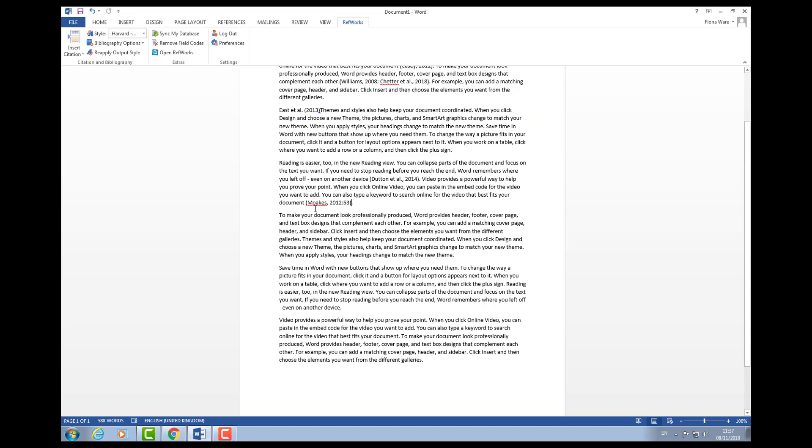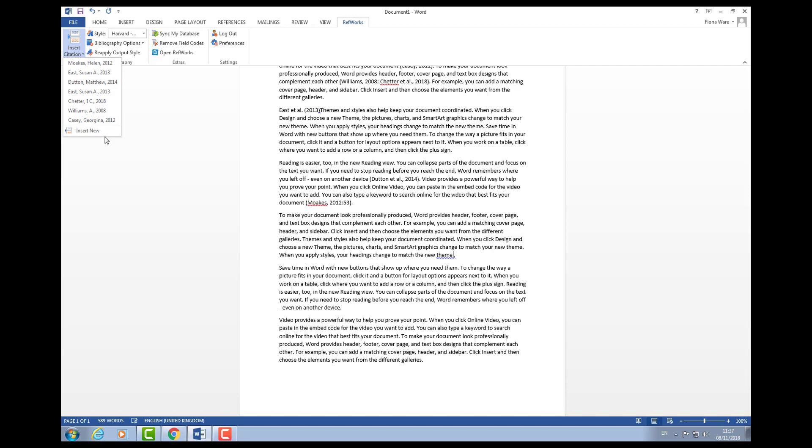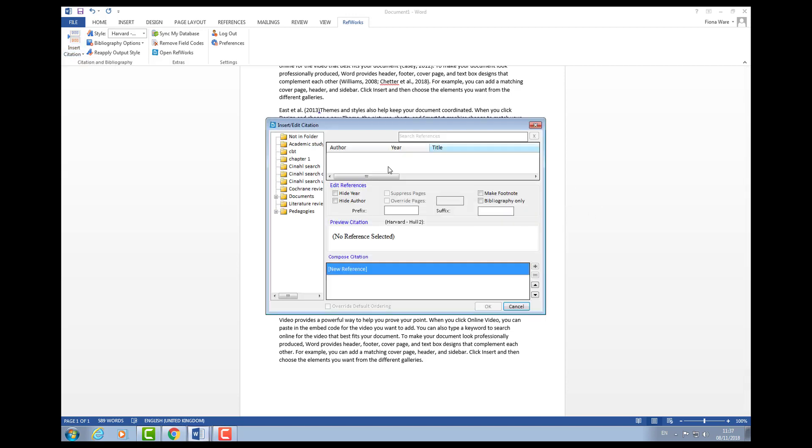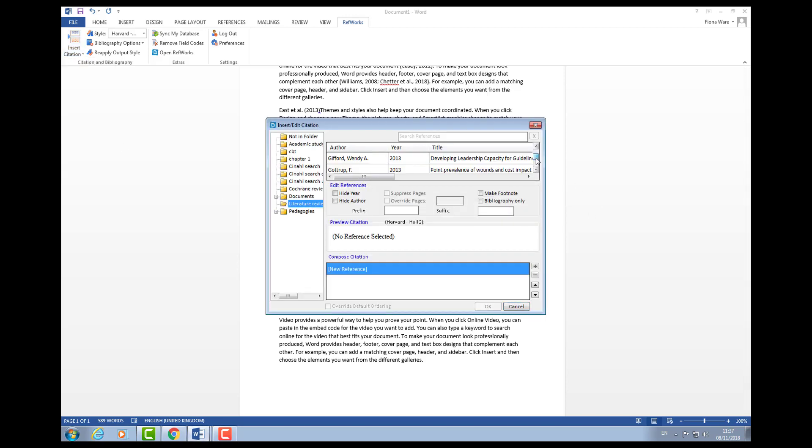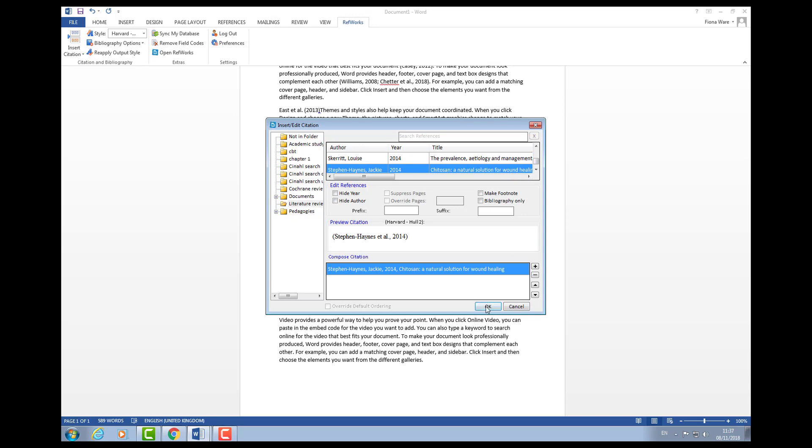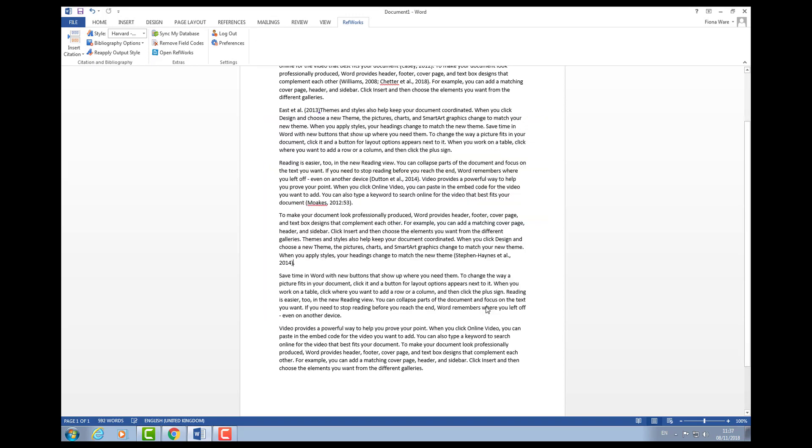Obviously I might need to hide the author if I only want the date and the page number to appear in brackets. You can tweak that accordingly. Essentially you'll go through the whole document putting all of your references in. The key thing is having them in your RefWorks library to start with.